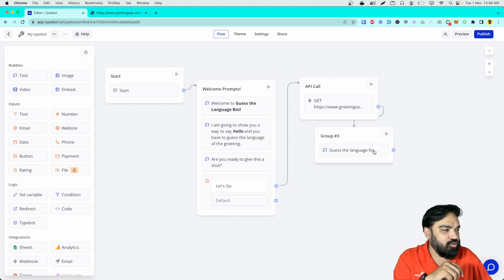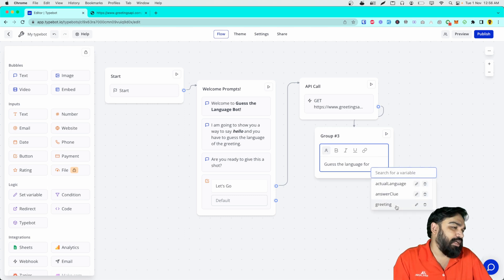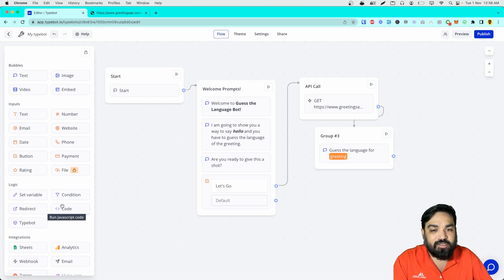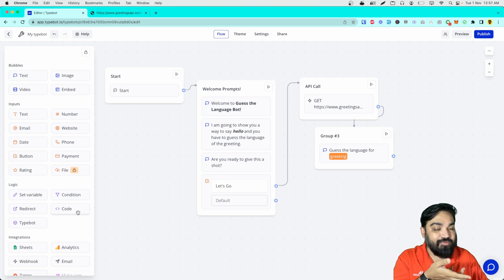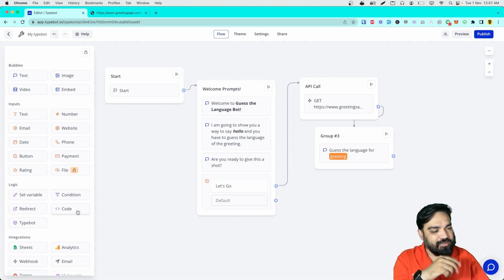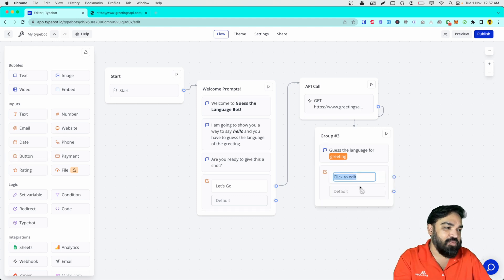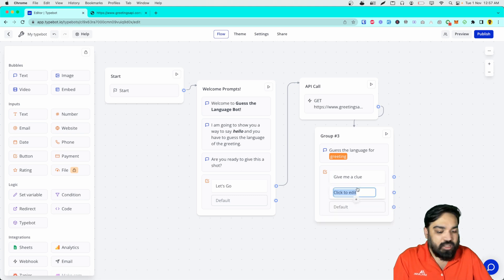I'll link this to the next group we just created. Here I am going to use the 'greeting' variable. The greeting will be shown here. Then we will show the user two options: one is 'Give me a clue', and if the user already knows the answer, they can say 'I know the answer'. I'll click the buttons block and add 'Give me a clue' as the first button and 'I know the answer' as the second button.